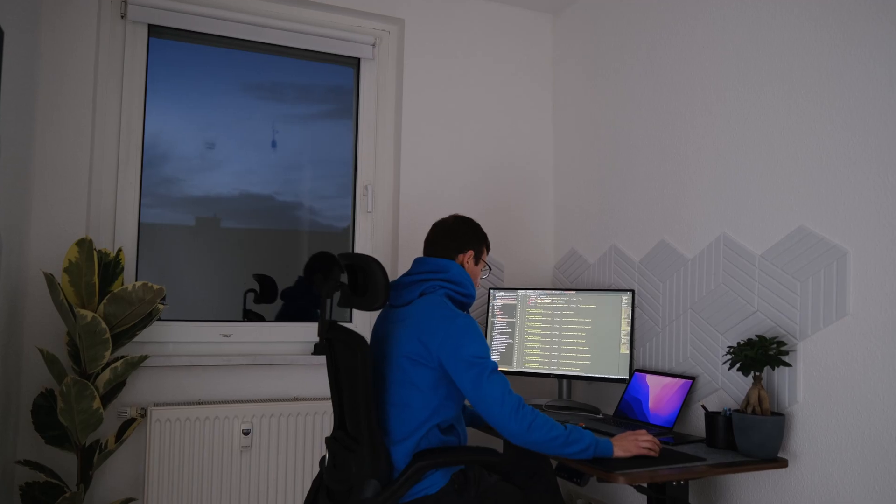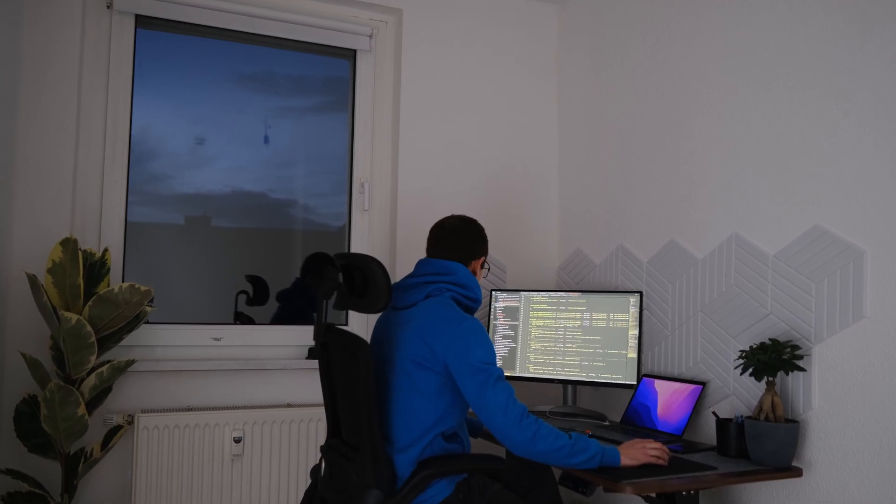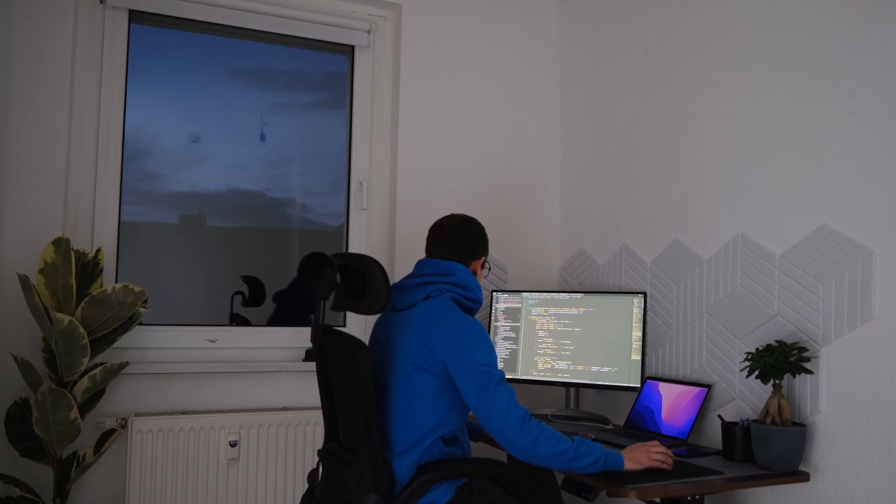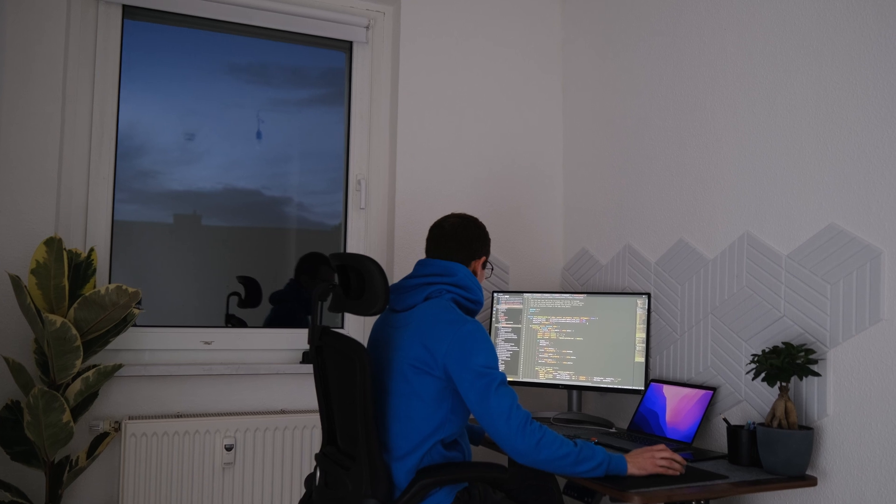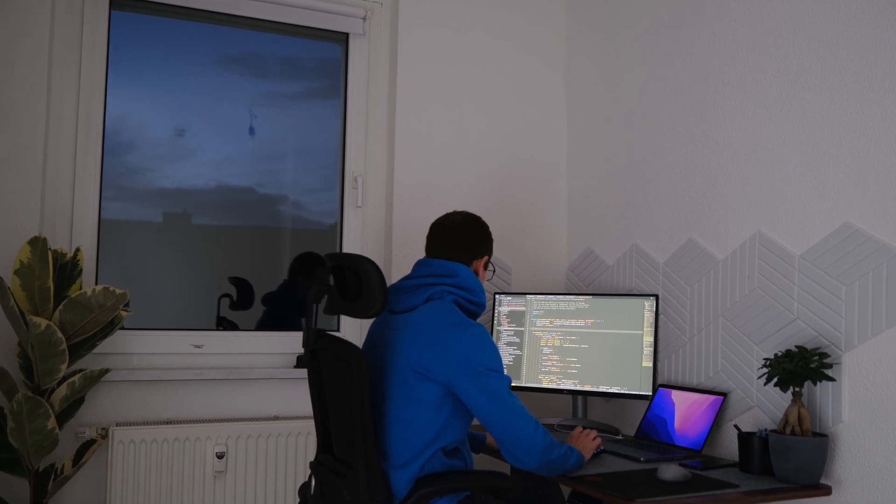Secret 1: Set clear goals. Make a plan before you start coding and break it down into smaller achievable tasks.